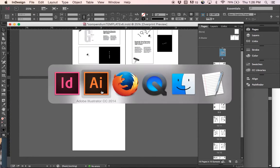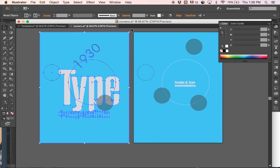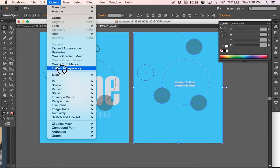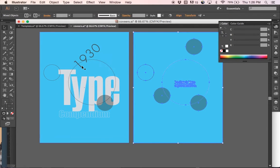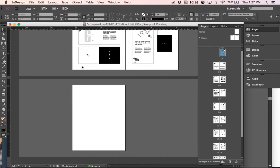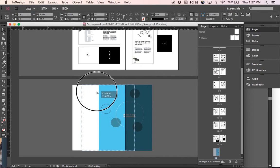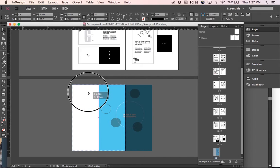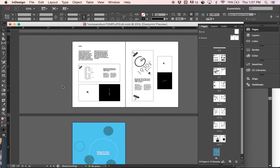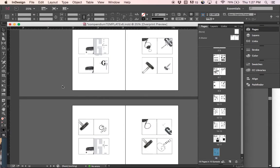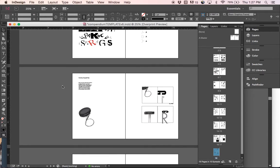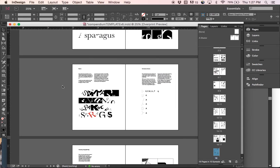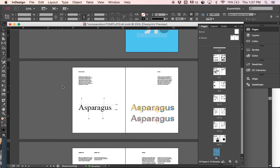Scroll all the way to the bottom of my compendium. Select my back cover. Make sure anything that's type-based is set to outlines. I will copy and paste the same thing into the back page. So again, double check all your work, all your alignments.